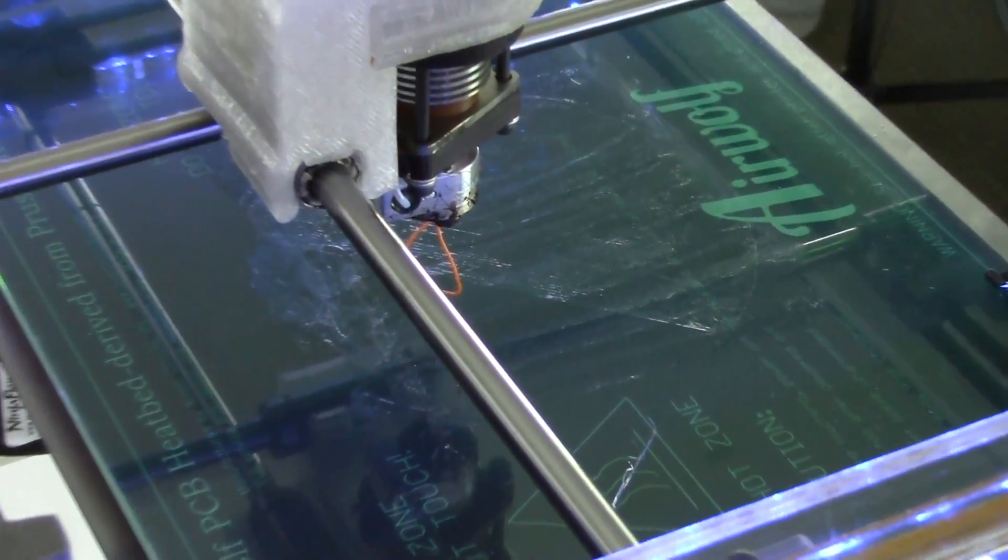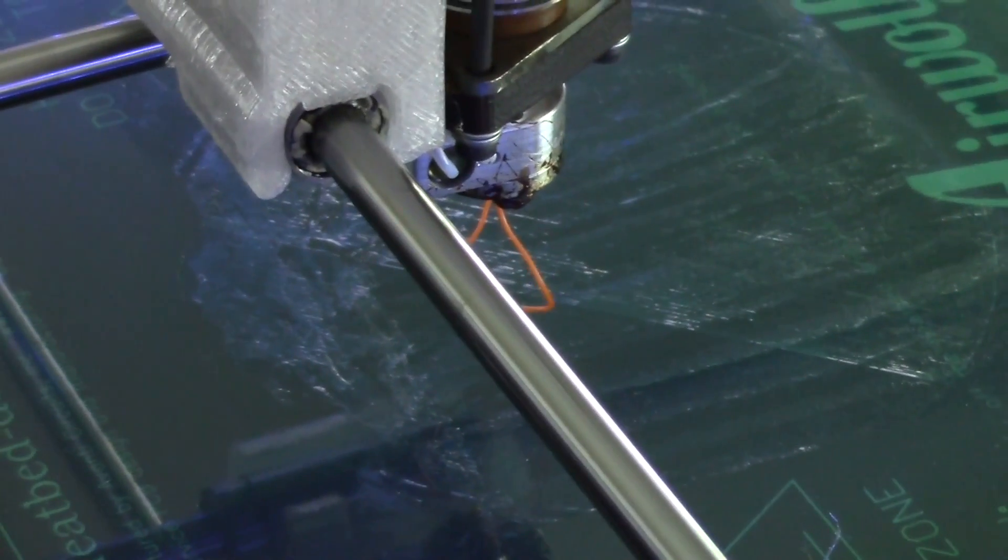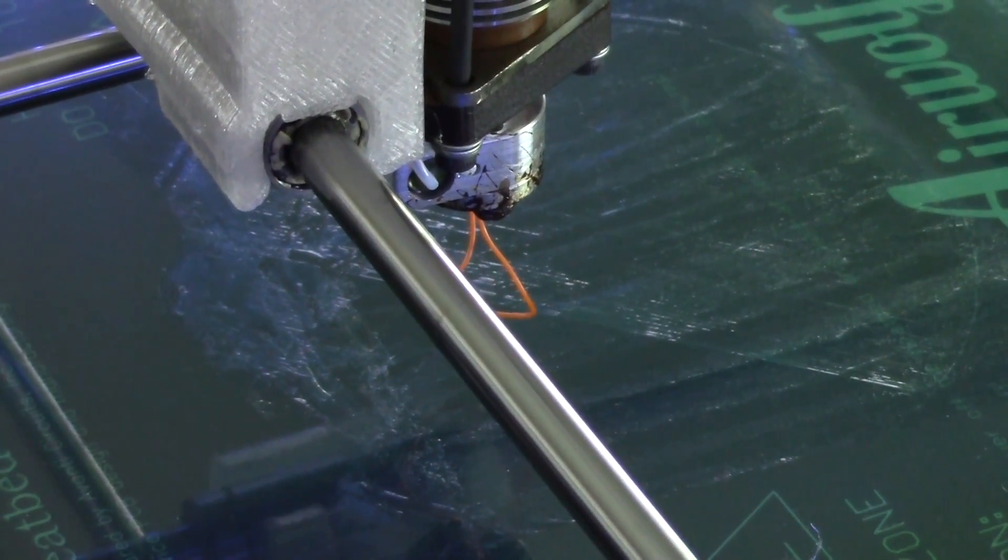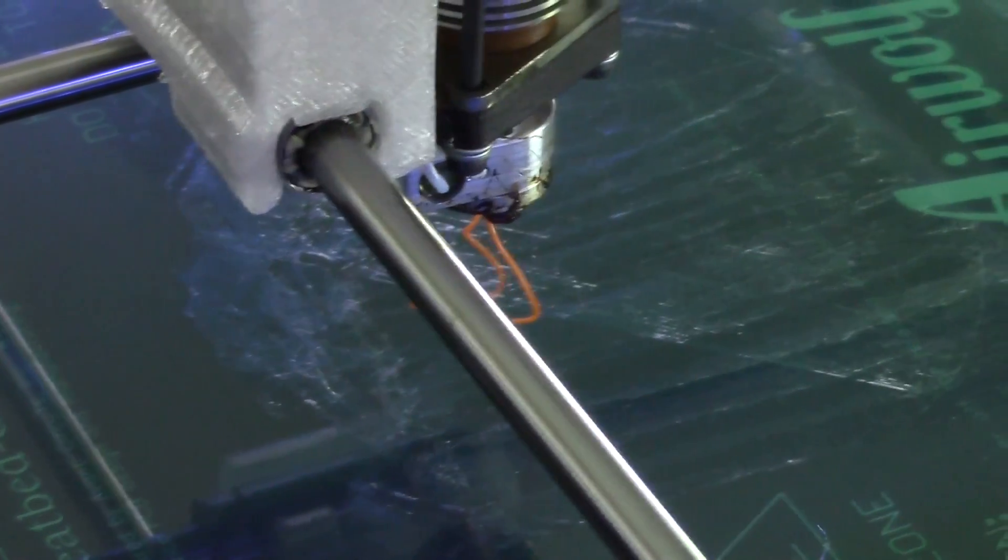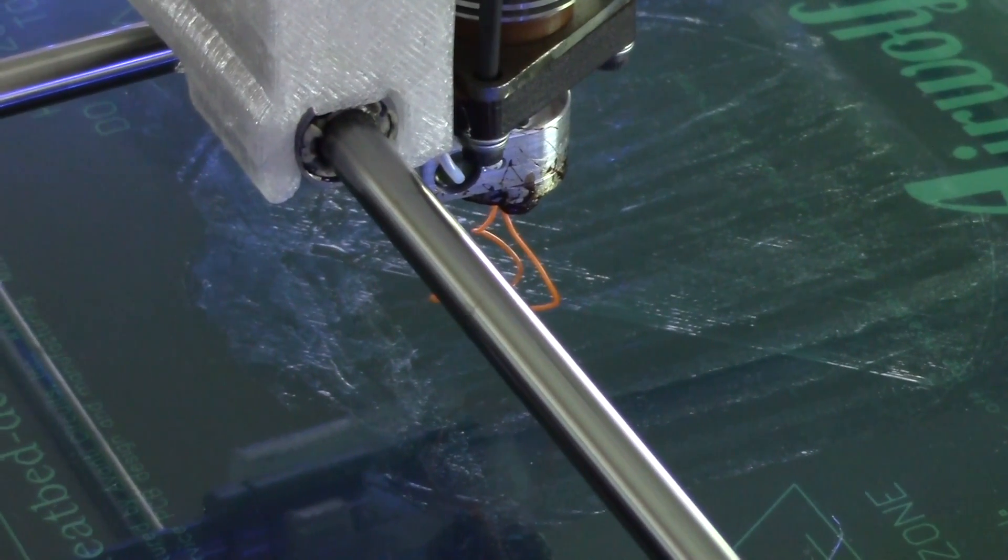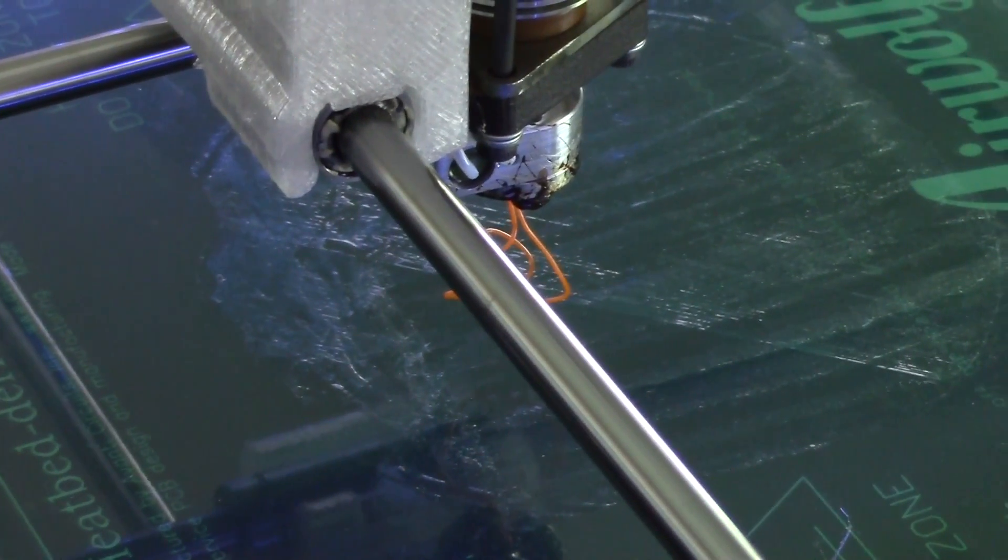Keep feeding by hand until you start seeing the PLA come through. Once you see a substantial amount of PLA coming through the nozzle, go ahead and close the latch.